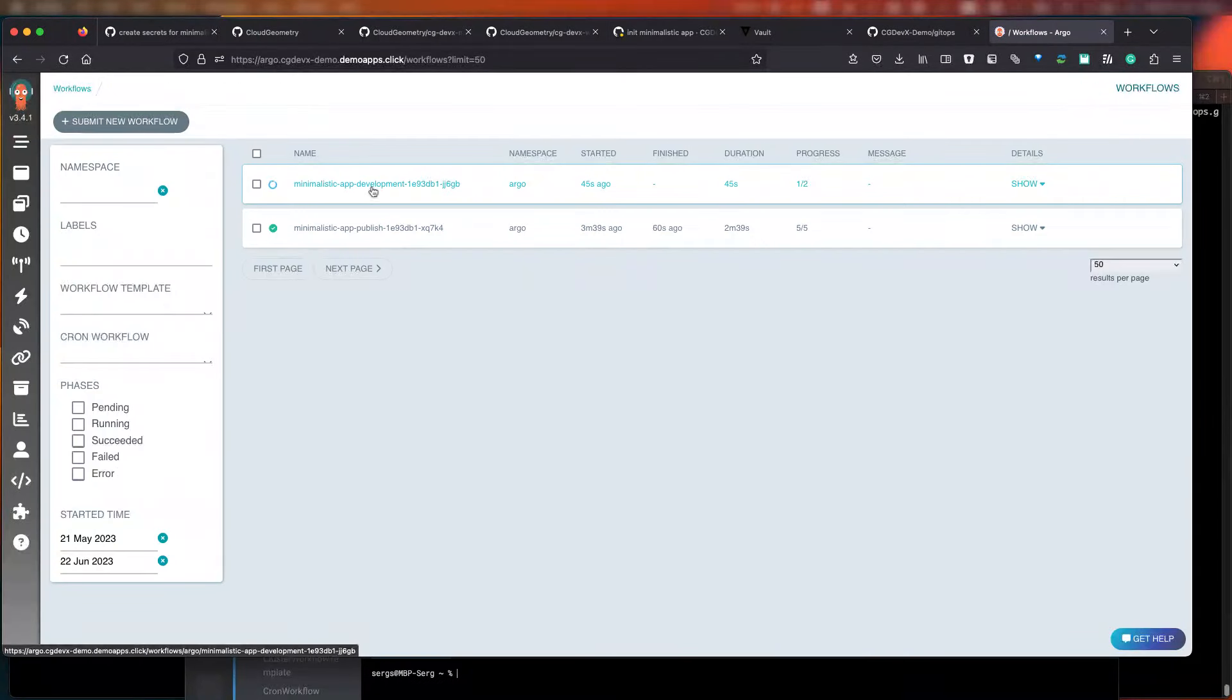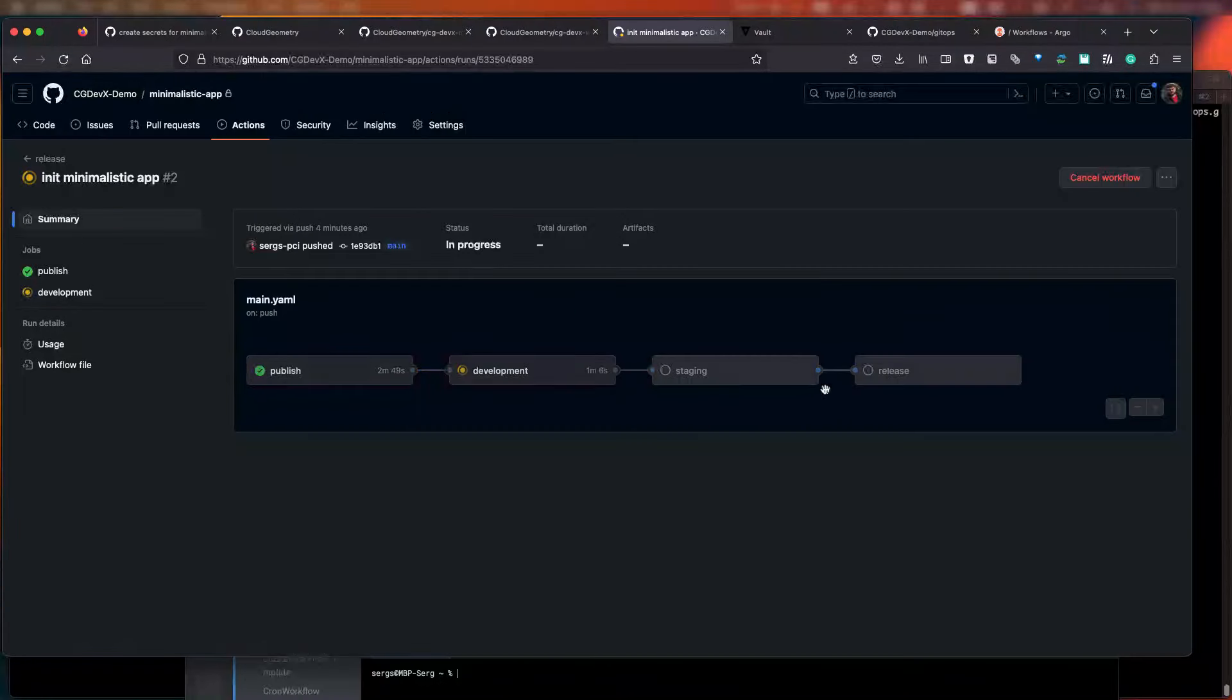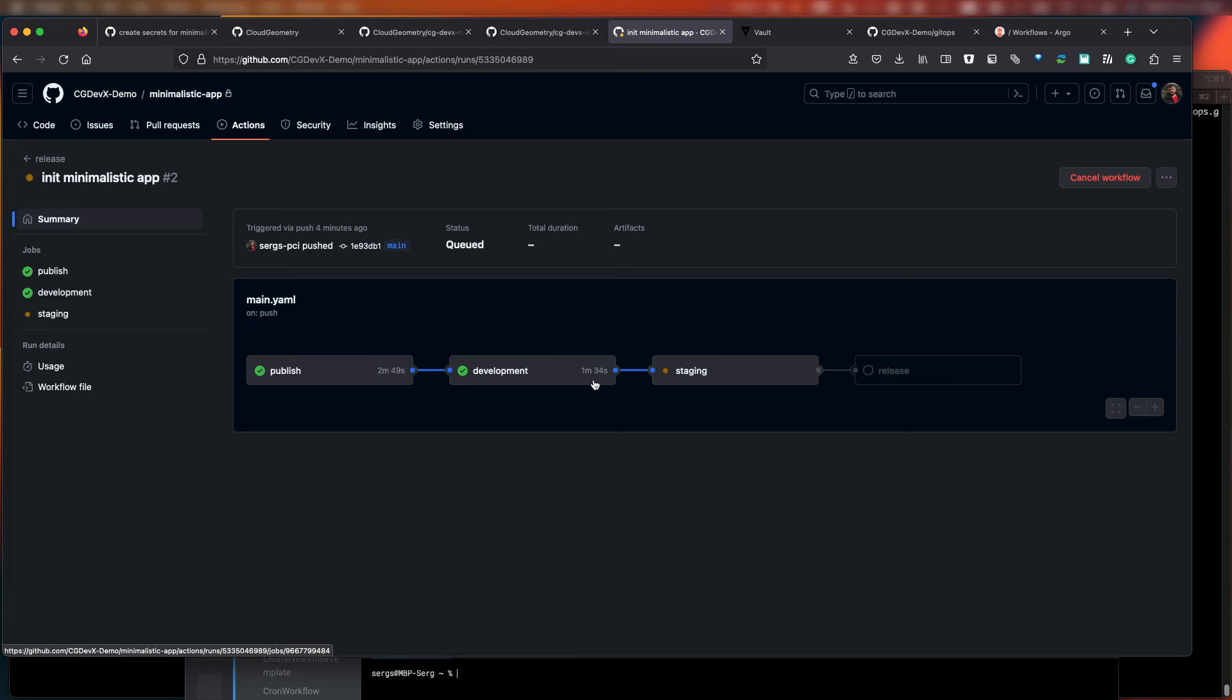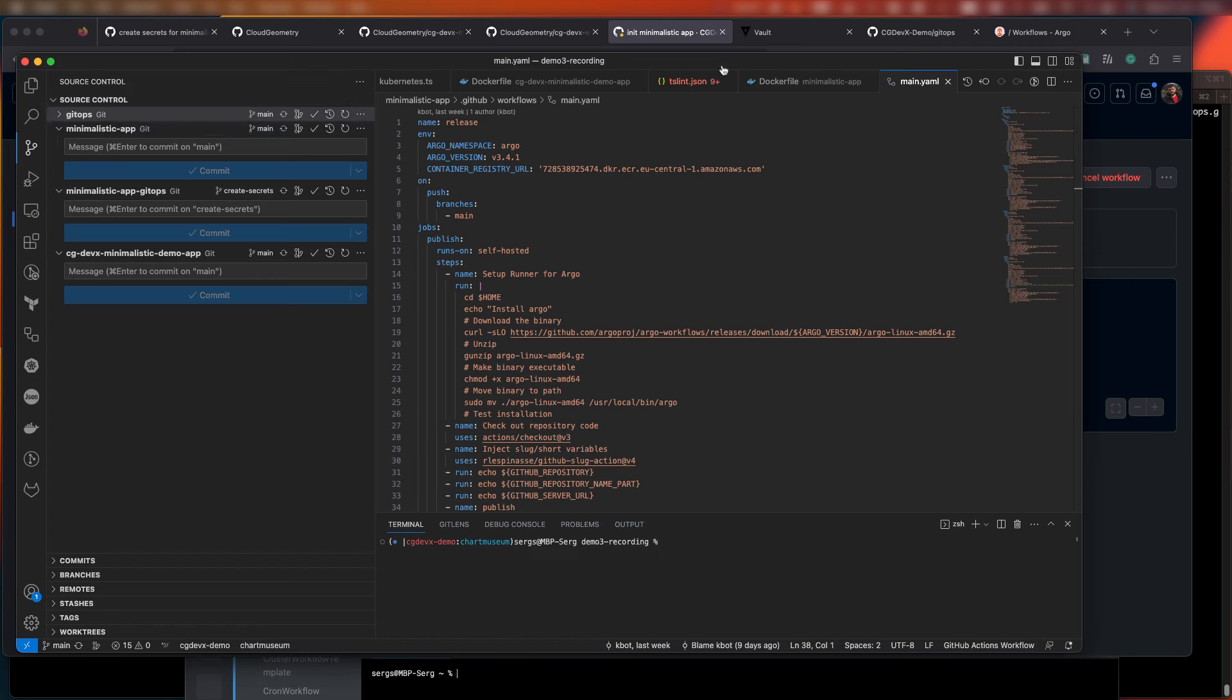During the next stage, we're going to promote these changes through the successive environments from development to staging and then to production. This process will take a bit. So, while it's working, we'll switch back to the platform GitOps repository and talk a little bit about what's really happening with the deployment.